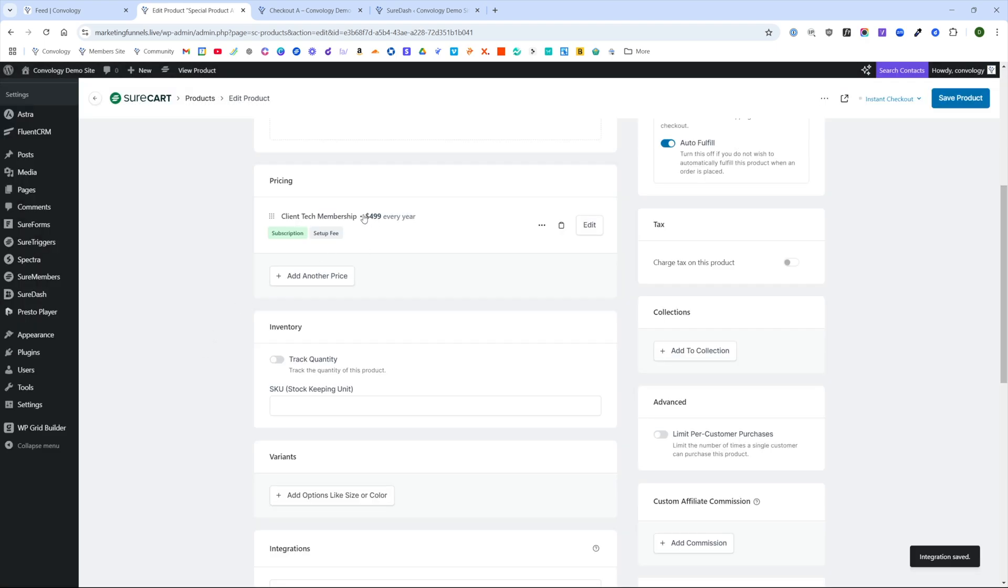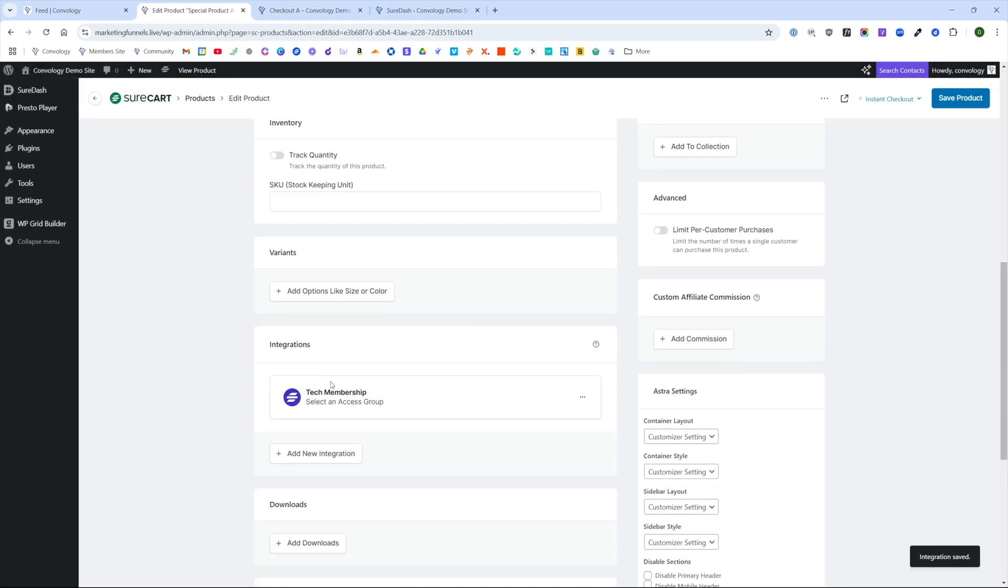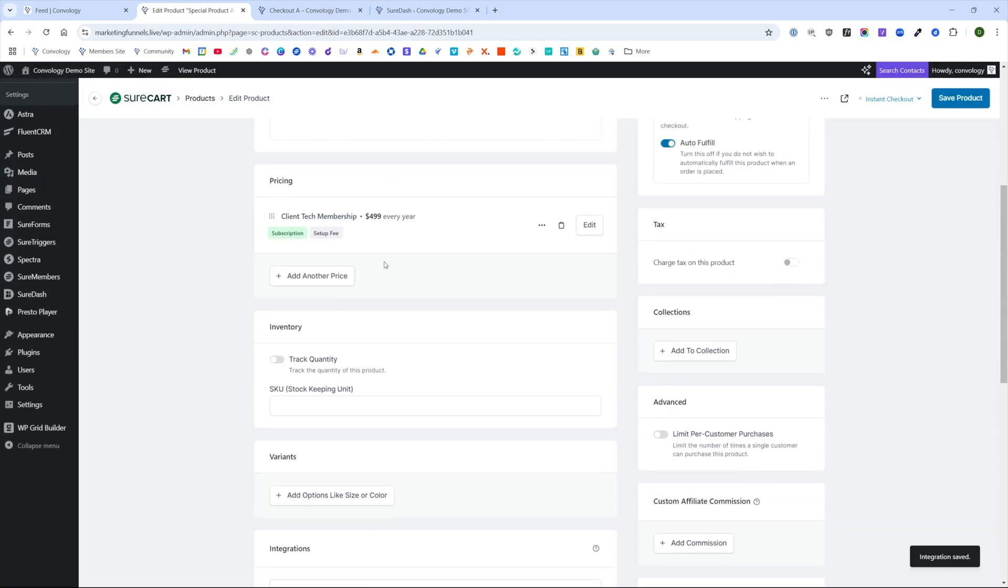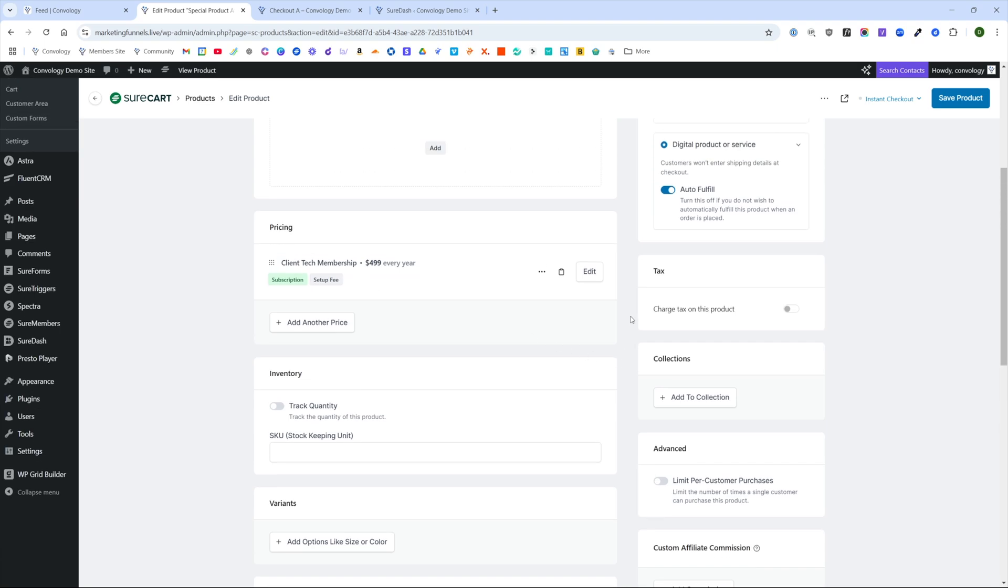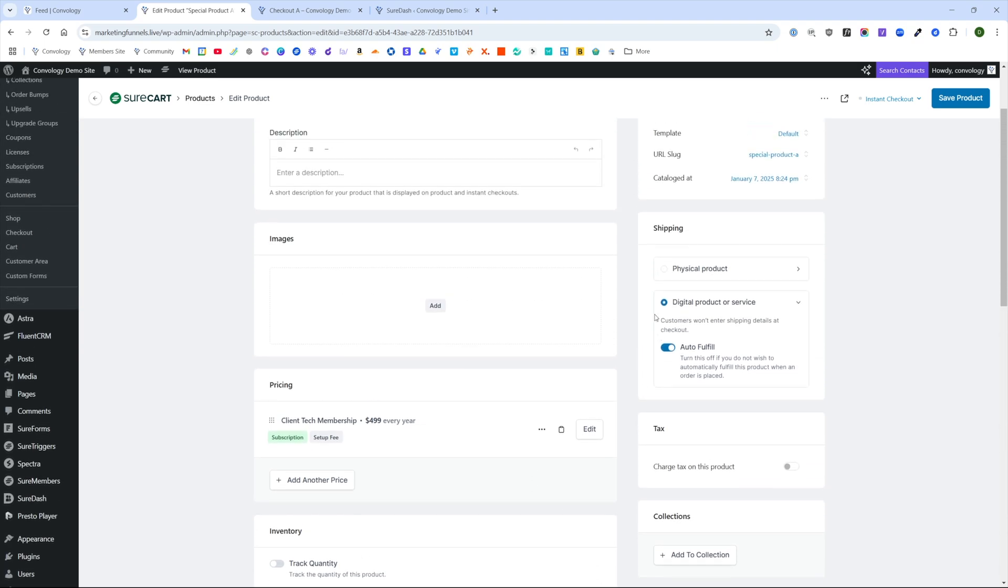Just to recap, we're charging $500 a year for that tech membership and we added a setup fee for the website build out or whatever it is in our example. For that, I think it was $1,500. So you can fulfill that offsite and then for the membership, that's what we're given access to inside of SureDash. We saved our product and now it's time to talk about how to do invoicing.